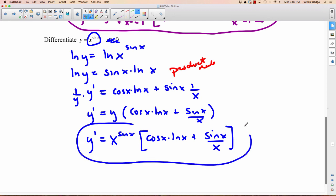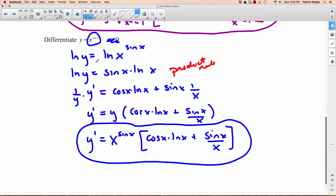And that's it — nothing really that difficult there. But if you didn't try using logarithmic differentiation, that would be extremely difficult, maybe not possible. And with that, we're done.